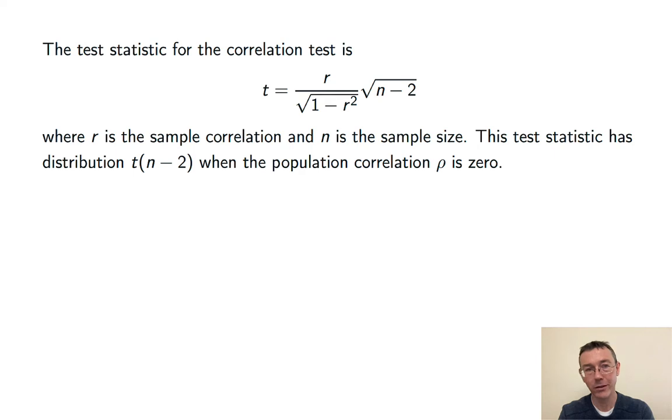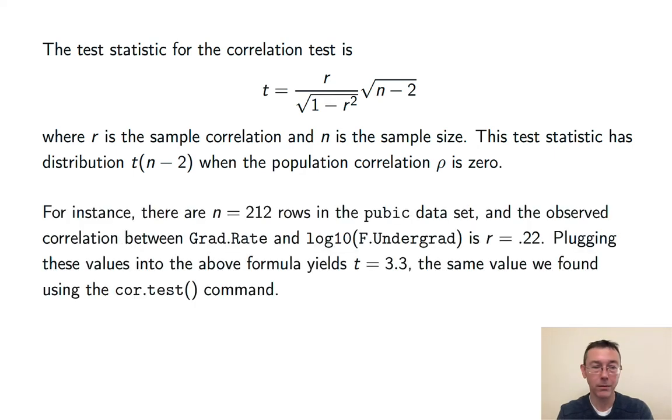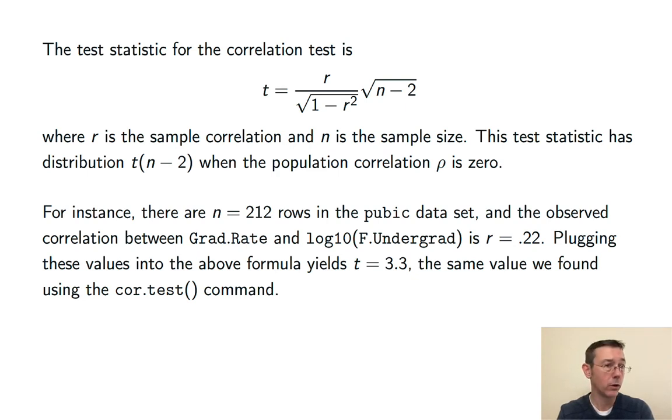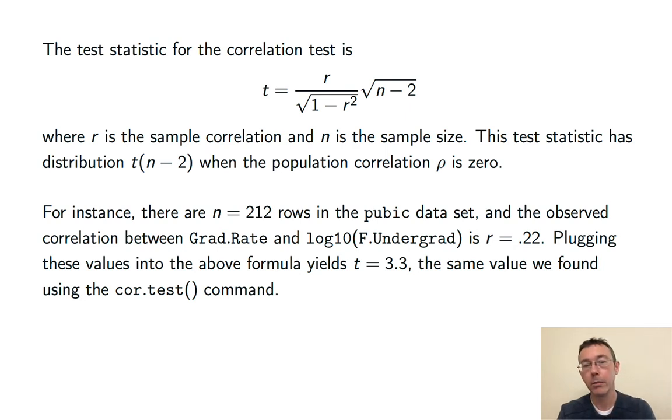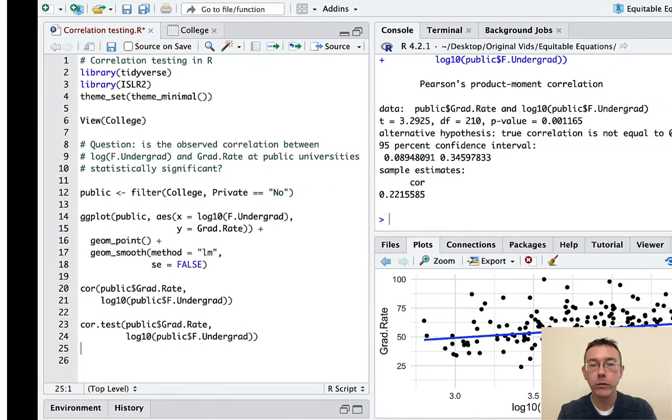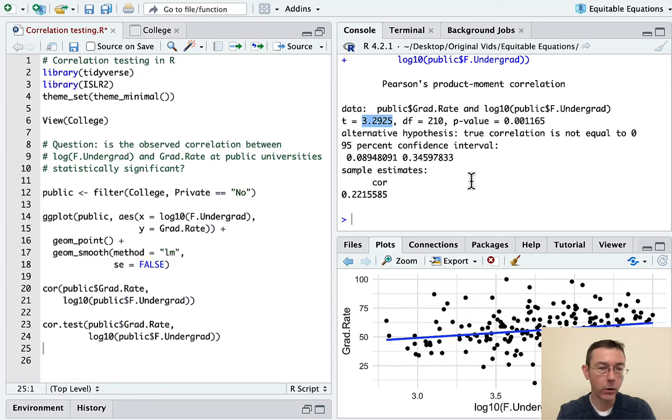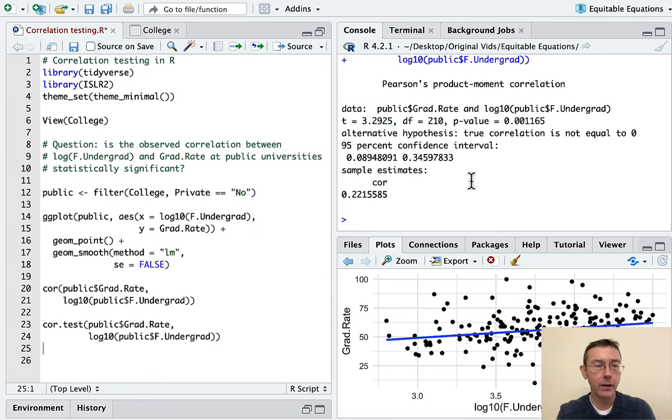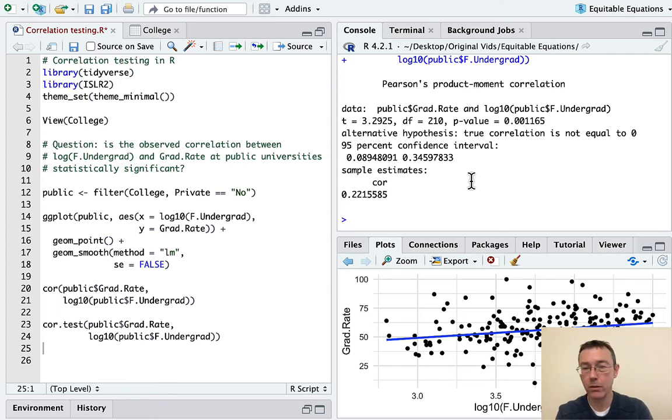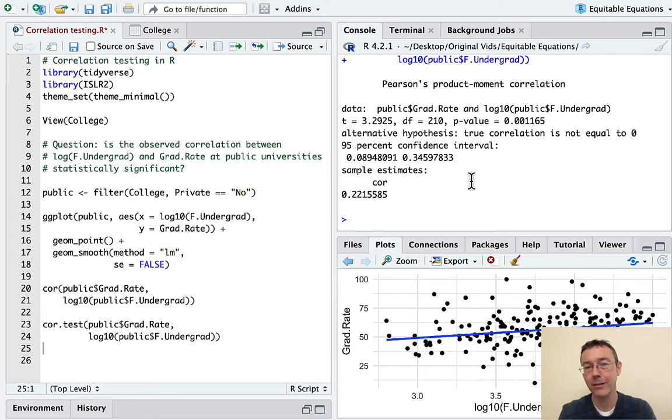Assuming the null hypothesis is true and the population correlation is actually zero, then this test statistic is going to have a student's t distribution with n minus 2 degrees of freedom. So, that's a distribution that we understand pretty well if we're doing this kind of math. For instance, in the present case, we have 212 observations and the observed correlation between our variables was about 0.22. If you plug that into the formula up here, you get t equals 3.3, which is about the same as what we got in our cor.test. It's not identical for two reasons. One is rounding. The second is that R is doing slightly more sophisticated math underneath the hood here. I'm also not going to get into that.